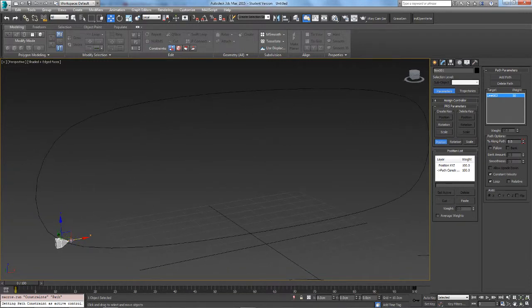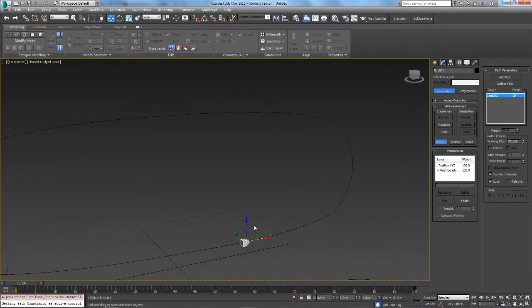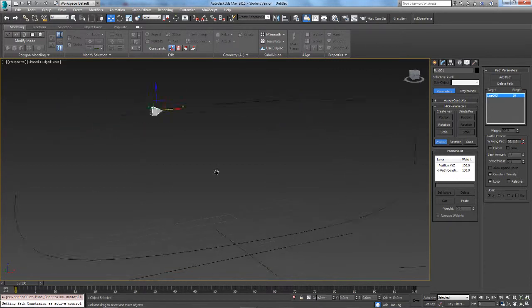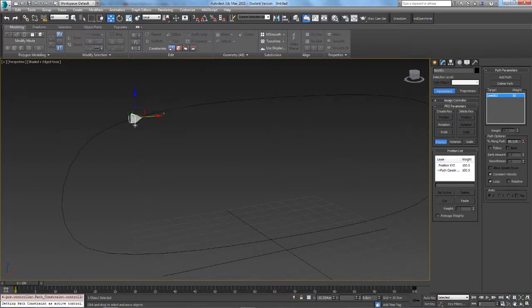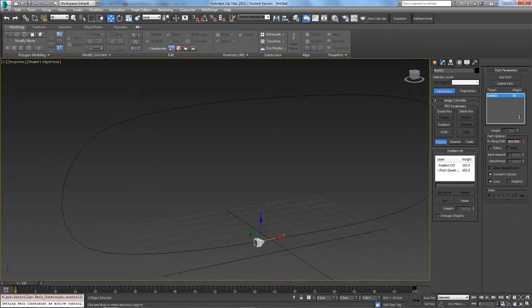You can move it like this and it will only move along the path. Move it up like that and all the way around, or you can use the Path Options panel. This moves it around as well. Let's just move that back to zero.